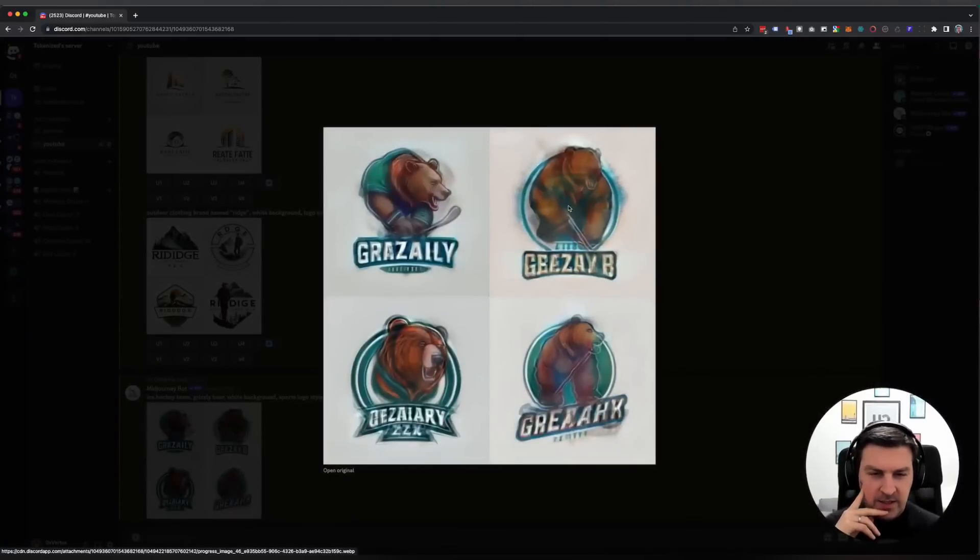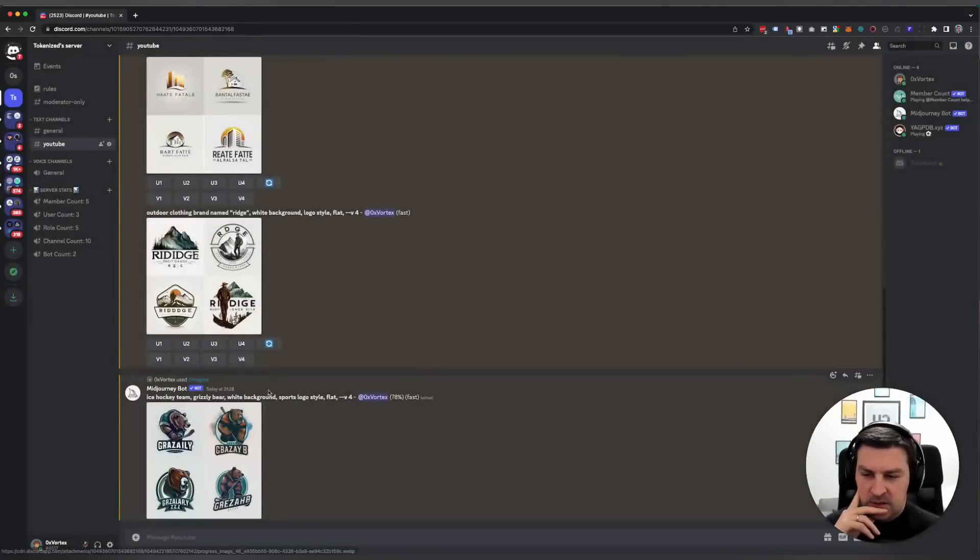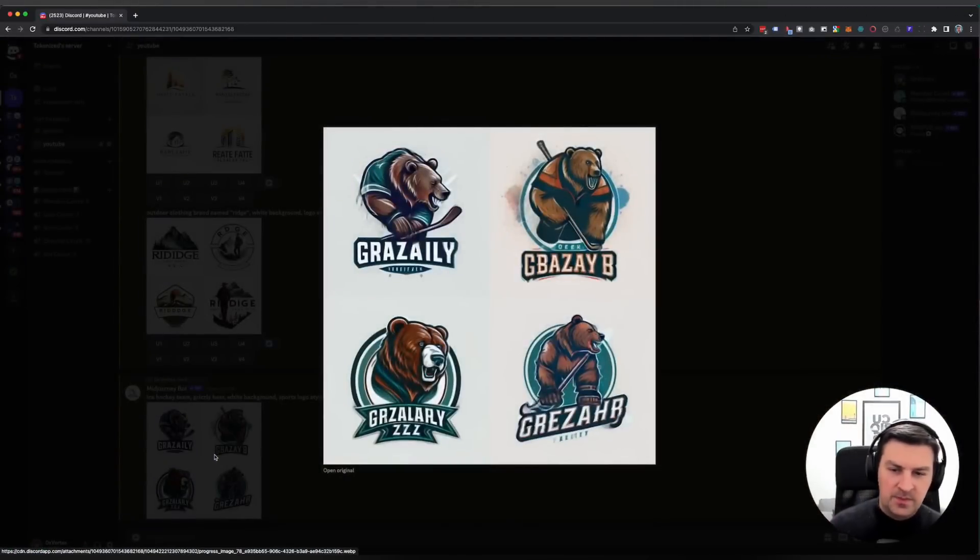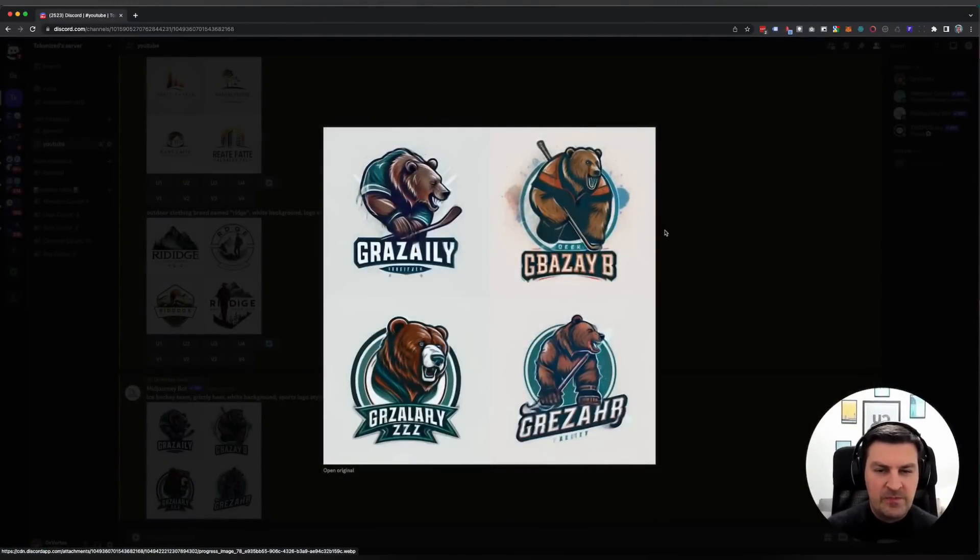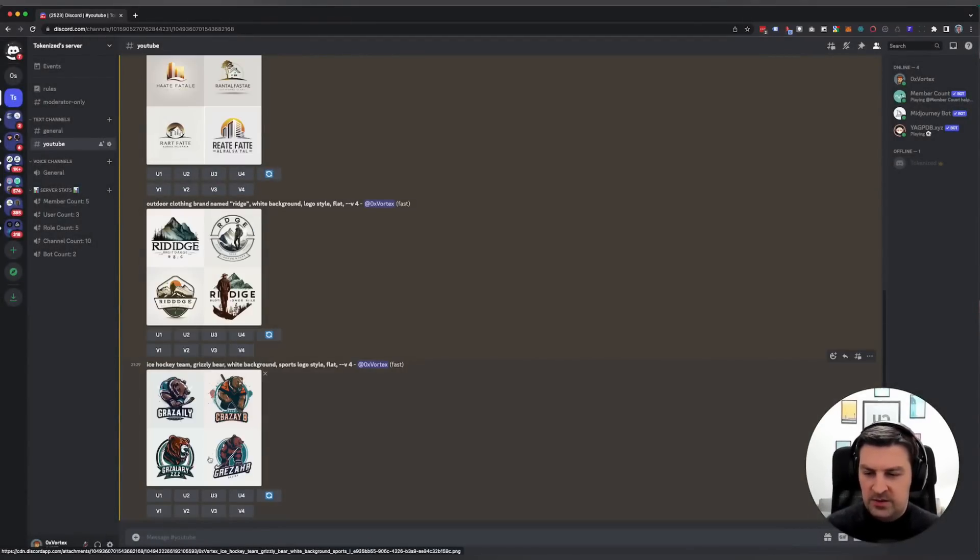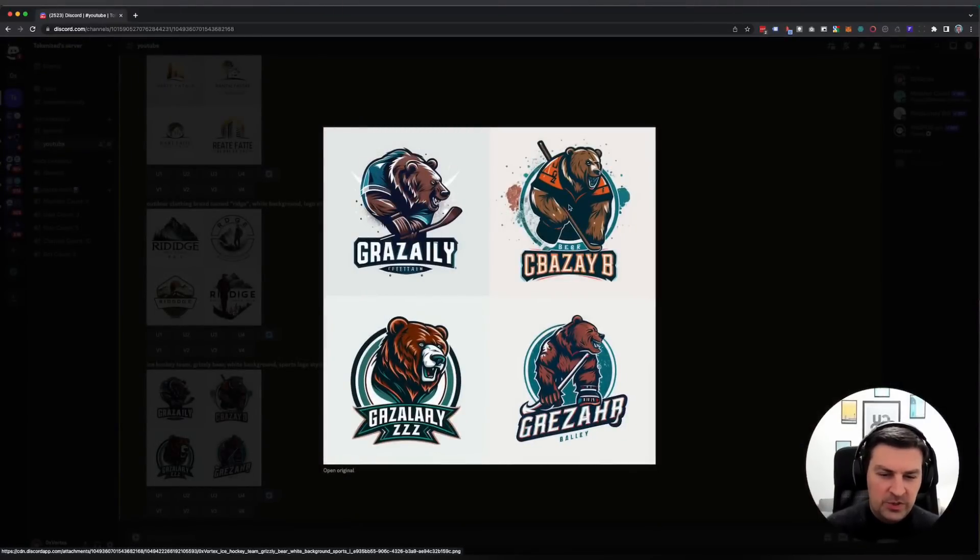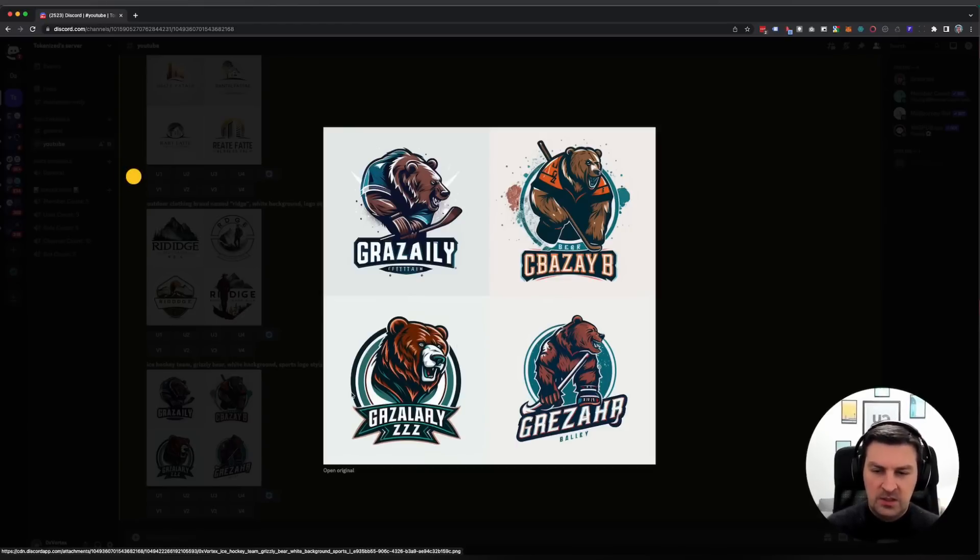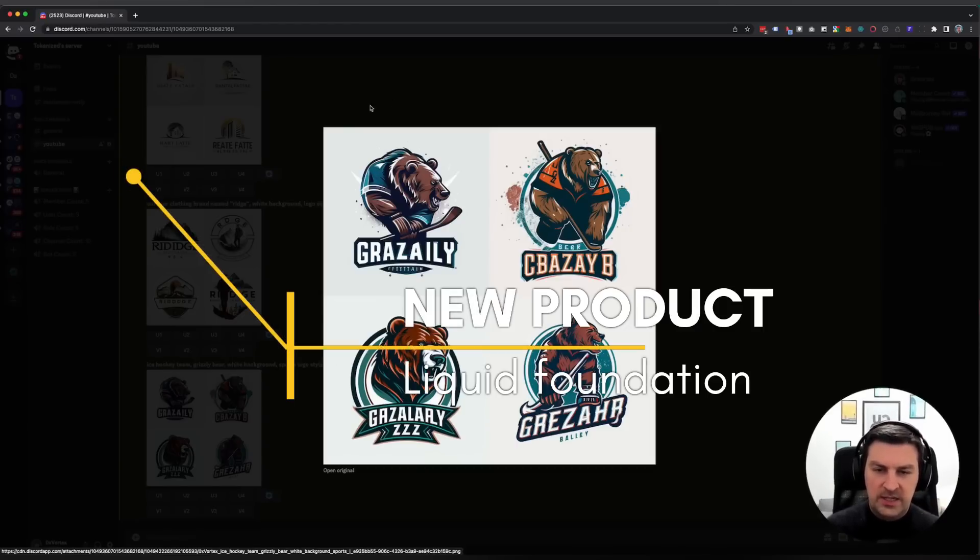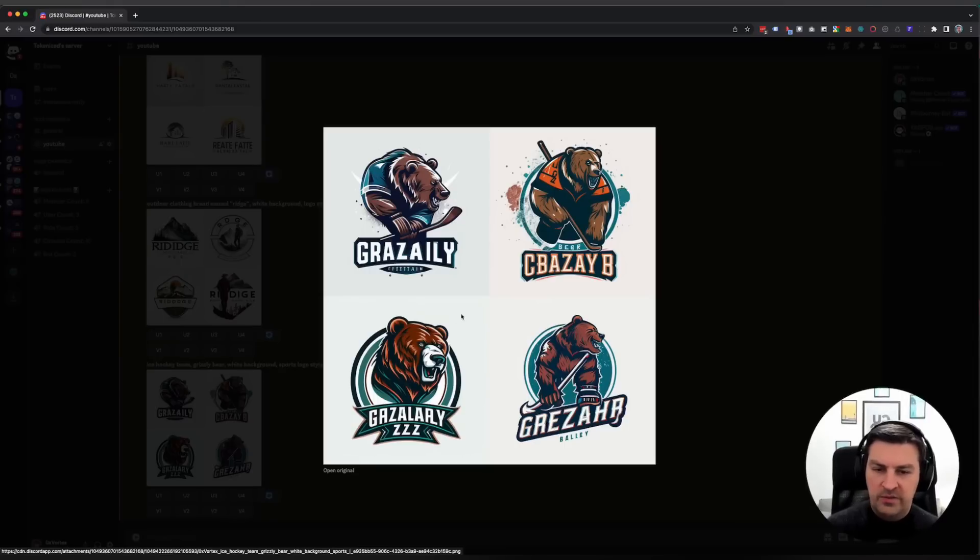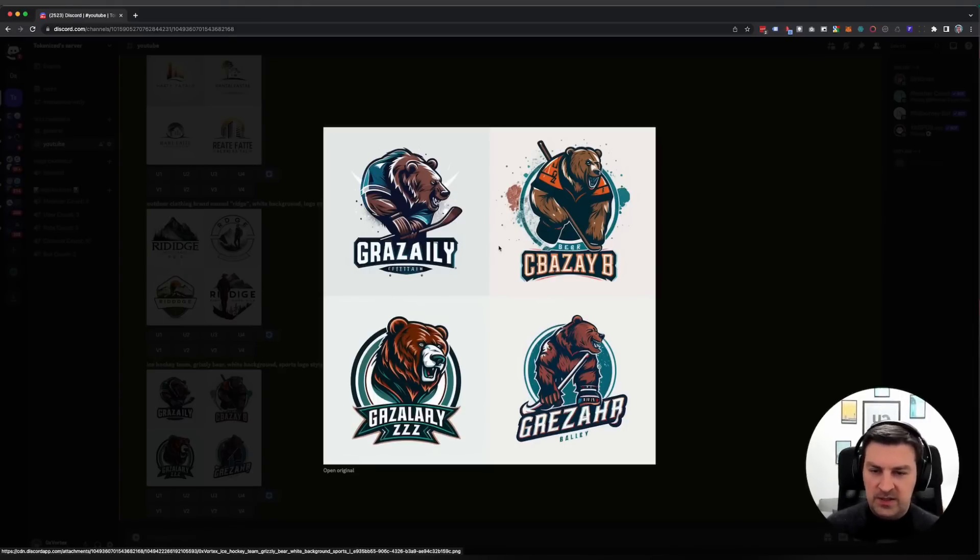These look great, much better than I expected. This is something where you would pick whichever one you prefer, pass it on to an illustrator or a logo designer. This is the kind of thing I want. You could technically even use parts of this and just add cleaner typography for the name of the team. This is exactly what you would expect.